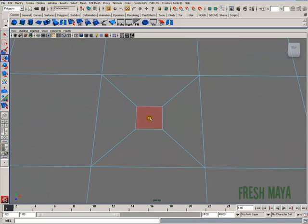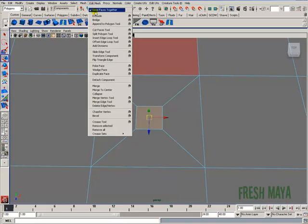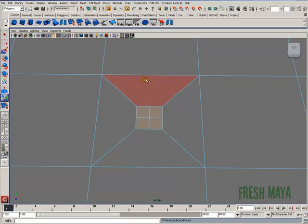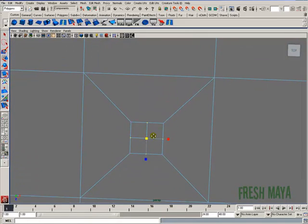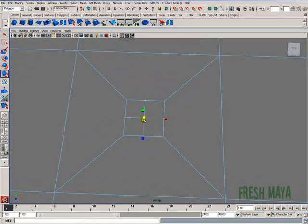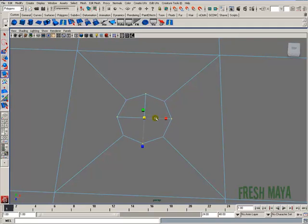I'm going to select that face, edit mesh, add divisions. Go back to vertices, select those new vertices that we just created, and just use our scale tool to scale those out to make a round hole.